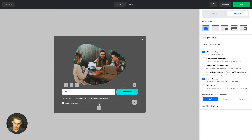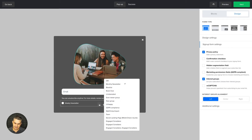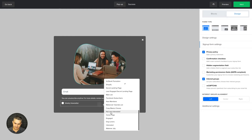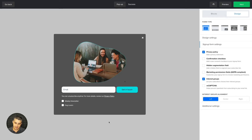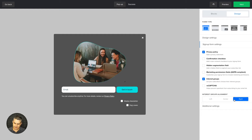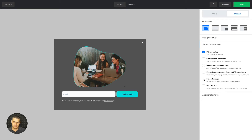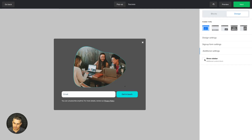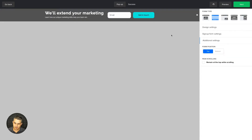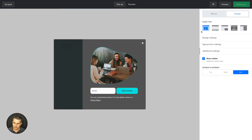Let's clean this up and just leave the interest groups. If you want to add more, use this button — for example, 'Dog Lovers.' Now subscribers can choose which interest group they want. You can align this to the right, center, or left. If you don't want subscribers to choose, just uncheck this and they'll go to the weekly newsletter group selected when creating the form. There are also additional settings for sidebar and position — top or bottom — and the bar can remain at the top while scrolling.